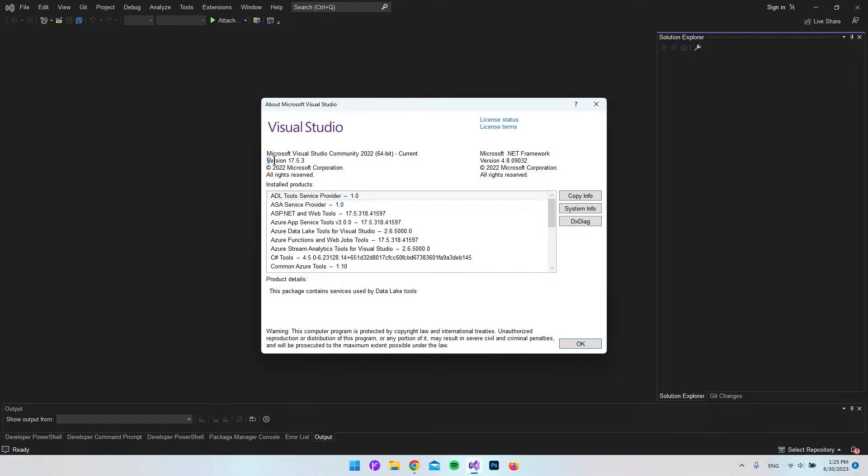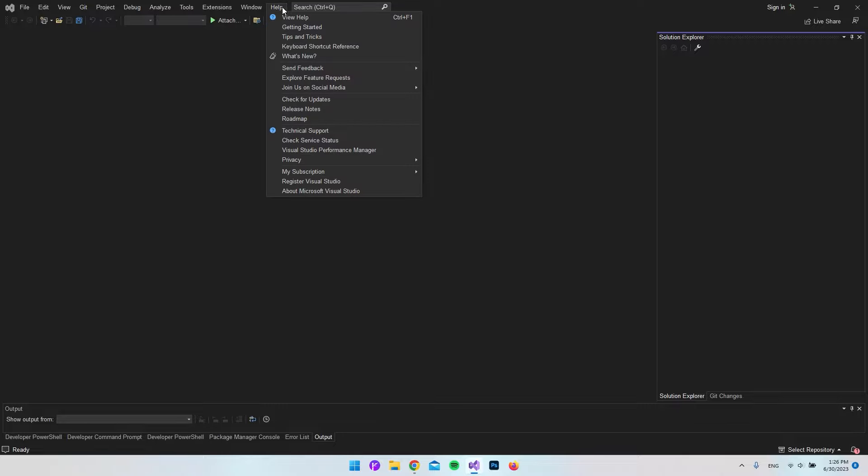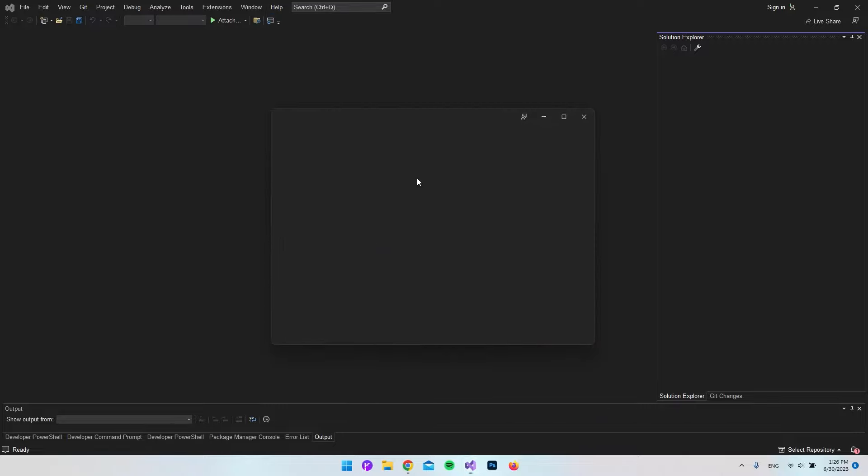In here you can see I have the version 17.5, and it should be 17.7 at least. So I do actually also need to go and update my Visual Studio. Normally to update Visual Studio, we could go to Help and say check for updates.